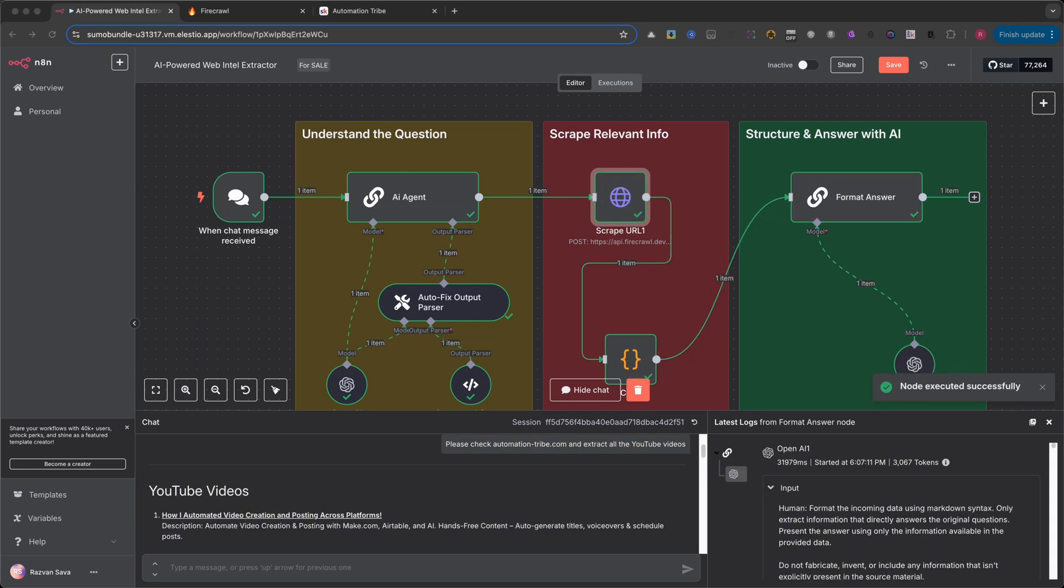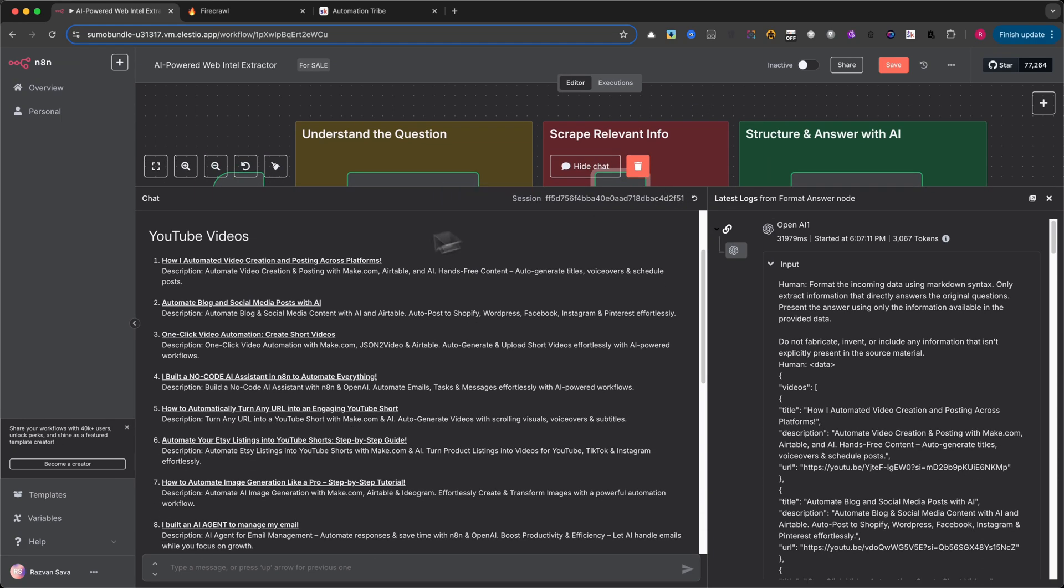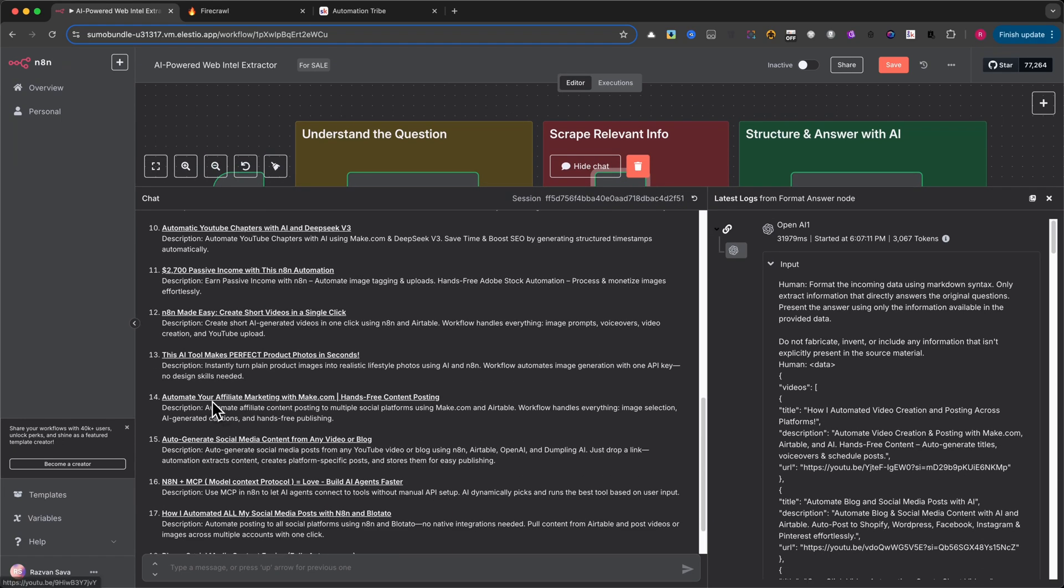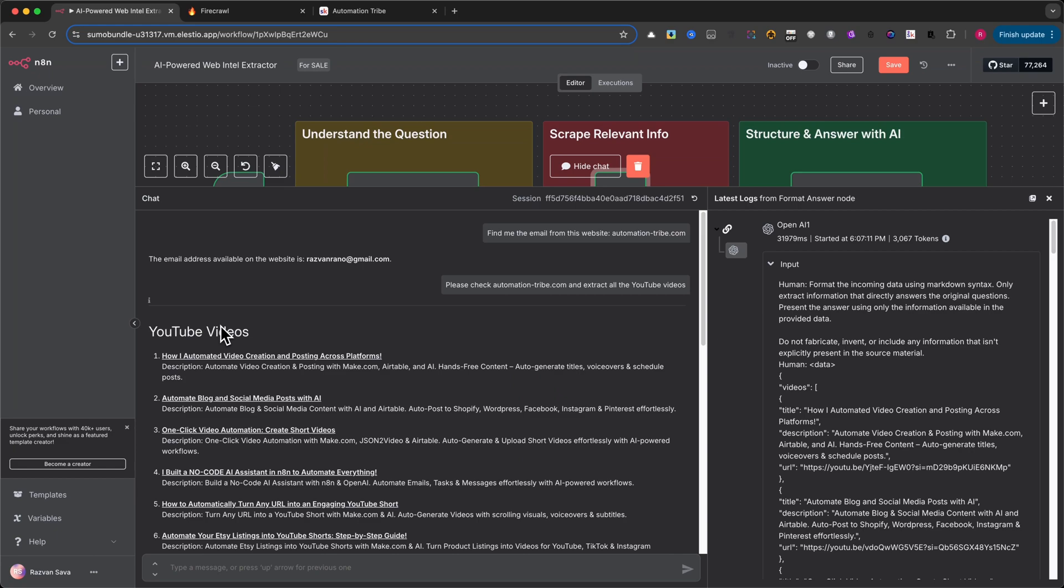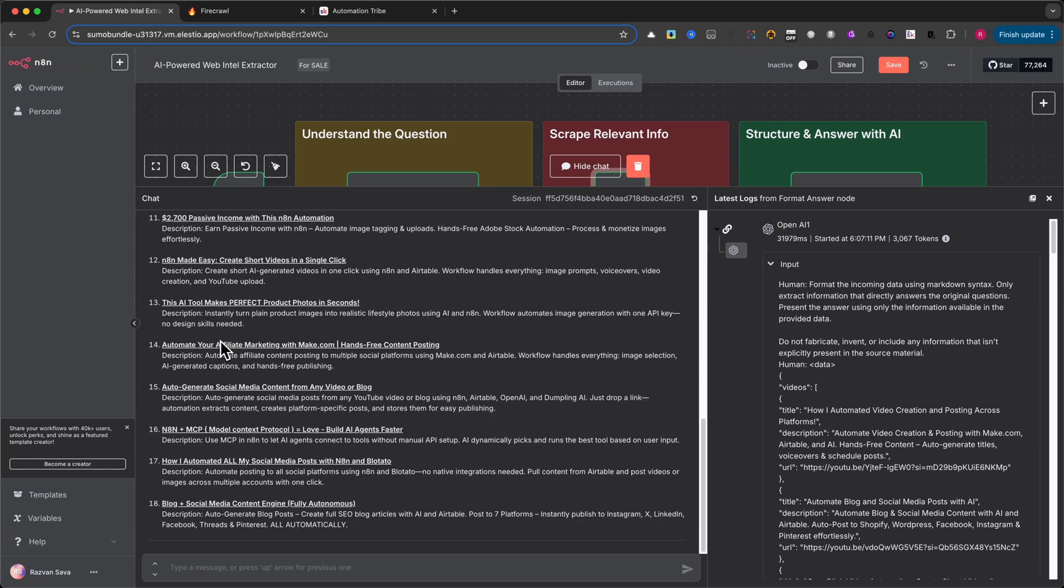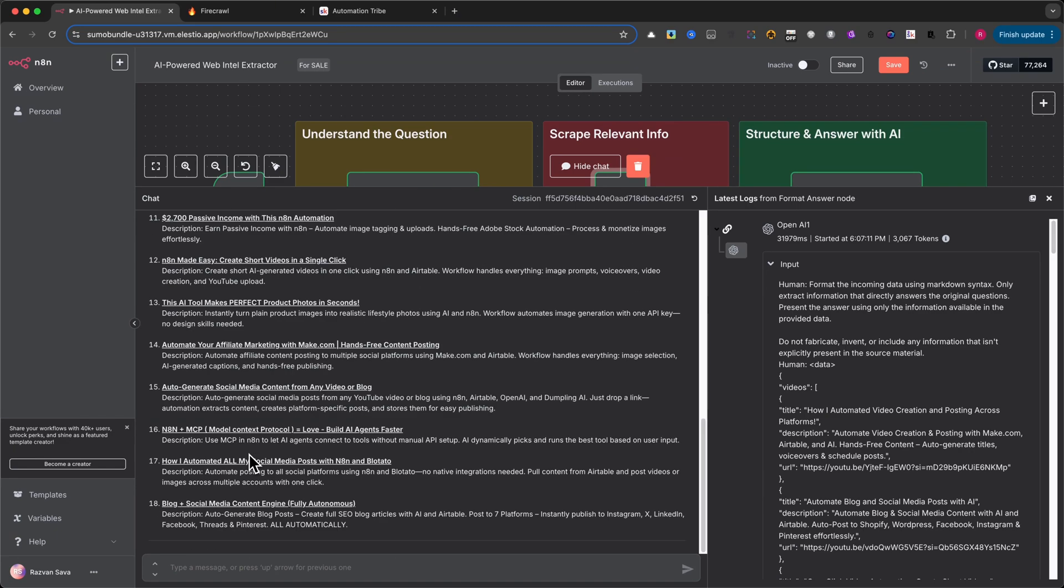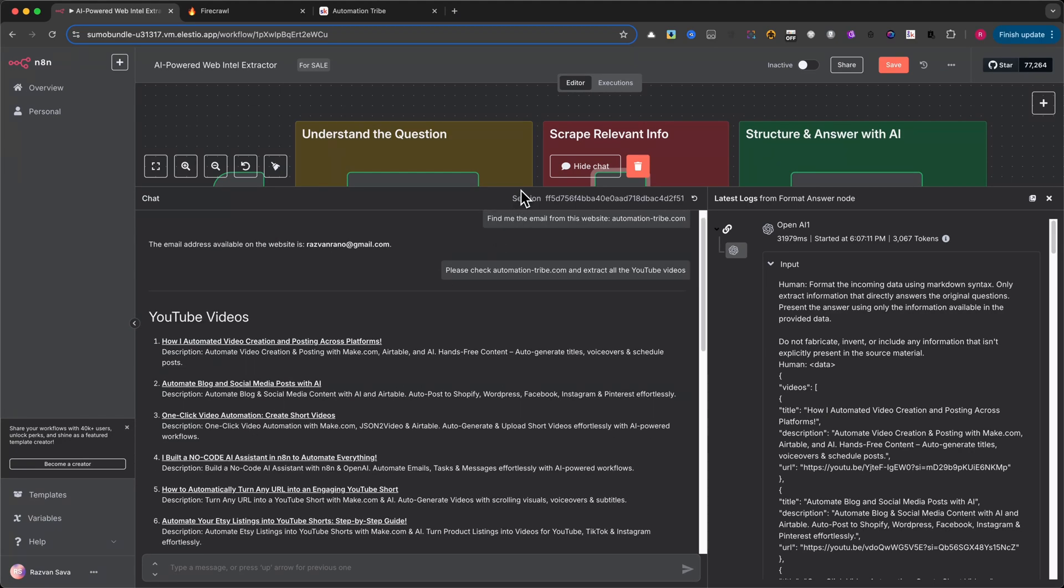It takes a moment to process, but just like before, the result is spot on. All the embedded YouTube videos pulled out and neatly listed. All of this happens way faster than doing it manually. And the best part? You can customize this workflow for your own use cases.